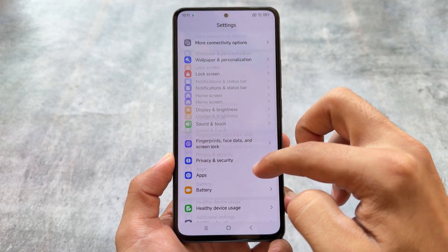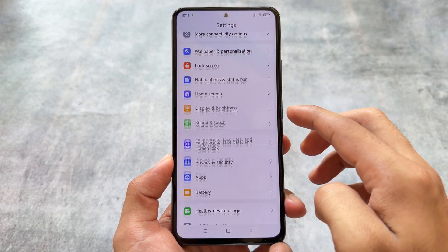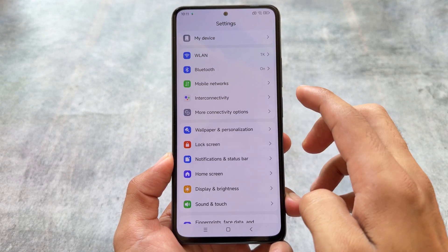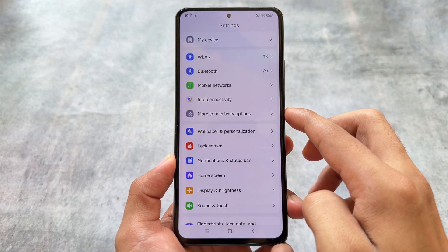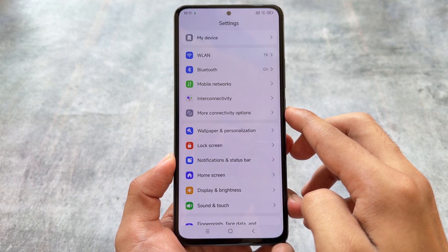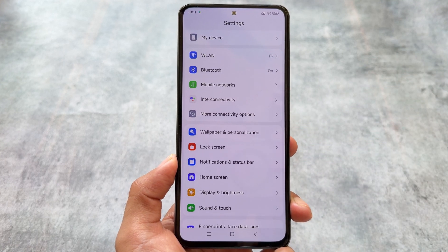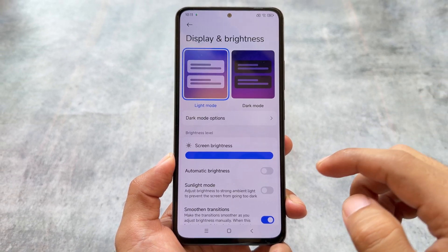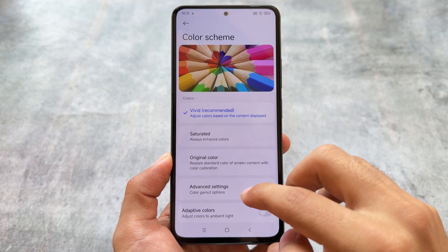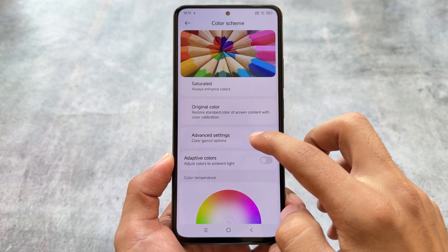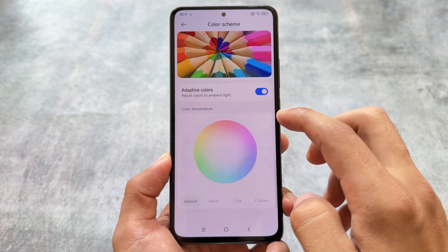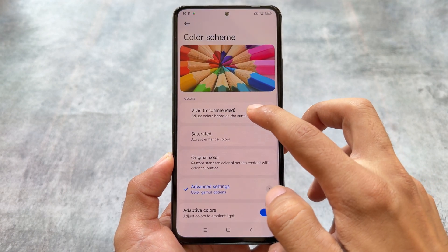The Settings UI has also changed a bit — it's now looking like a card-style UI, similar to what you have in Android 15, specifically the QPR1 update introduced with Google Pixel devices. Under Display and Brightness you'll find color options, and now there's more clarity with more options to configure.